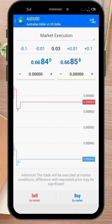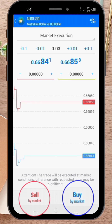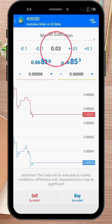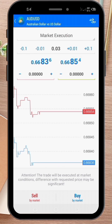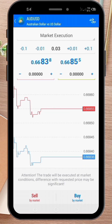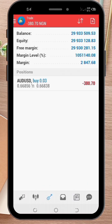Now, tap on the Trade button located at the bottom of the screen. In the Trade menu, choose your order type — buy or sell — set the volume or lot size, and select any stop loss or take profit levels you want to set. Once you're ready, tap on the Place Order button to execute the trade.